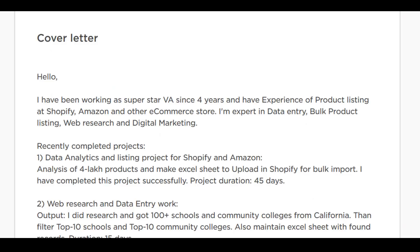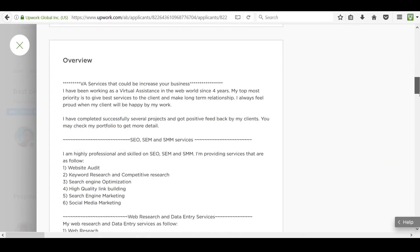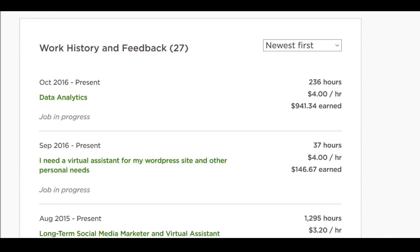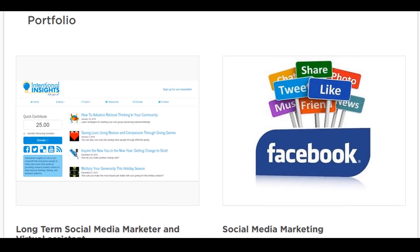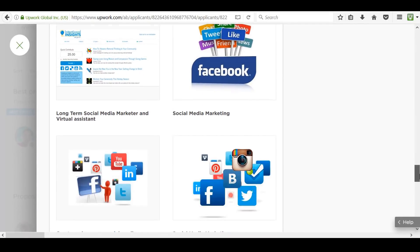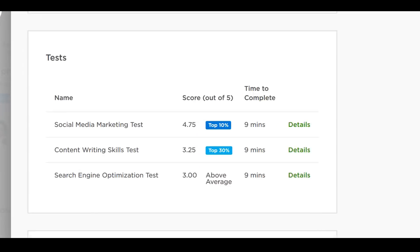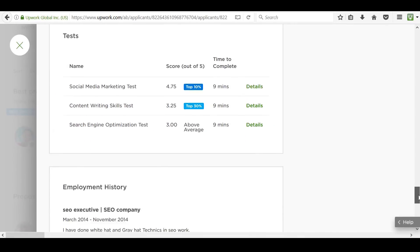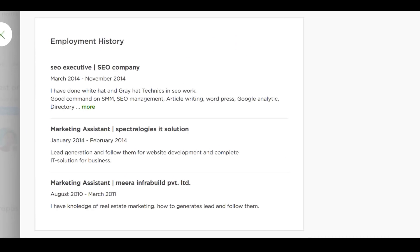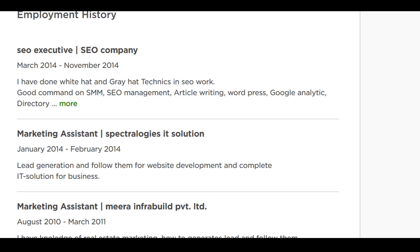Scroll down and you'll be able to read their cover letter. Usually these are just stock cover letters — that is absolutely fine, as most people will reuse a cover letter. Scroll down further and you'll see their work history and feedback if they have any, and their portfolio if they have one. Upwork also provides a test section where VAs can take tests to prove certain skills, such as a language proficiency test. There are also optional sections for employment history and education history.